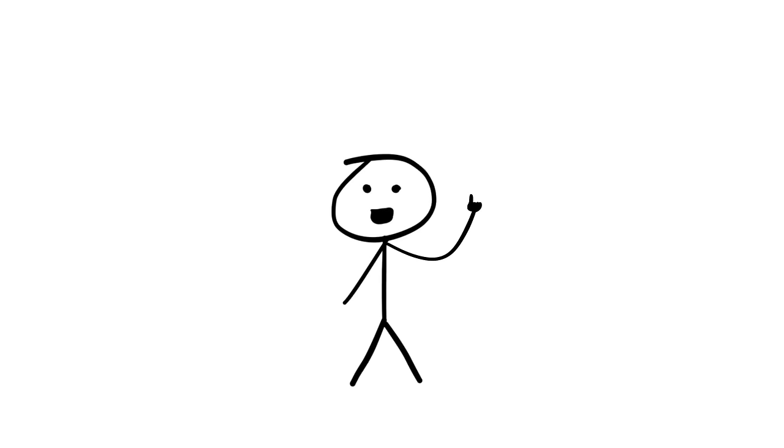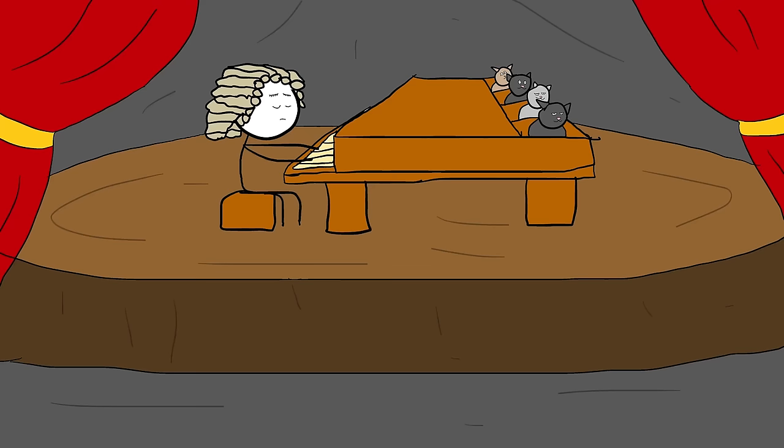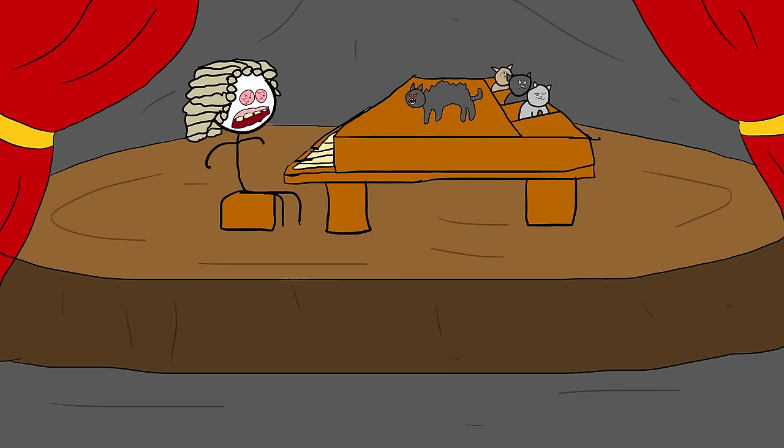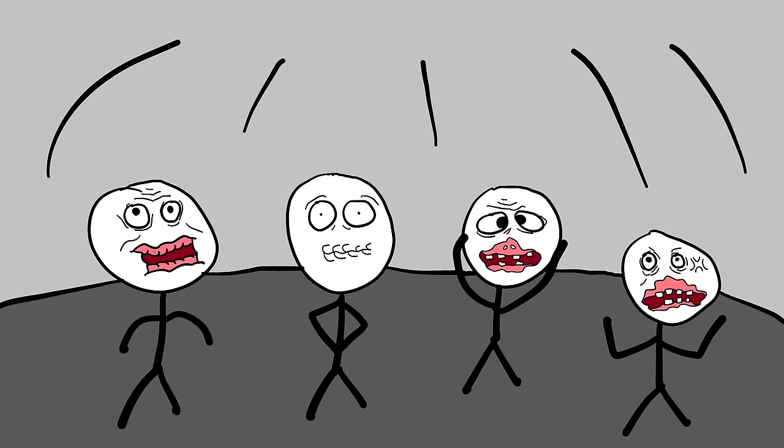One particularly strange incident with the cat piano allegedly occurred during a performance for a distinguished audience. When the keys had been pressed, the cats responded unexpectedly, hissing, scratching, and seeking to escape their confines. The scene generated mixed joy and terror, emphasizing the invention's harshness and impracticality.